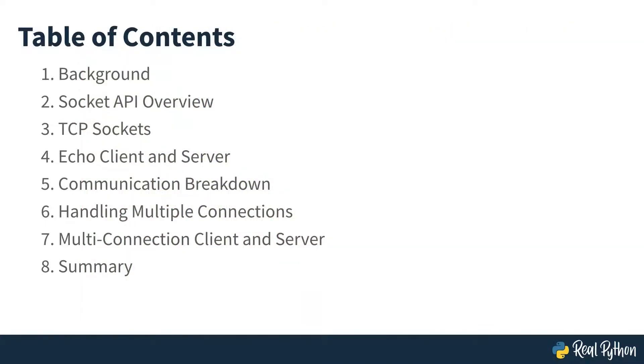This course begins with some background about the Internet. Then you'll see code used to create connections, and finally look at code that can handle multiple connections.